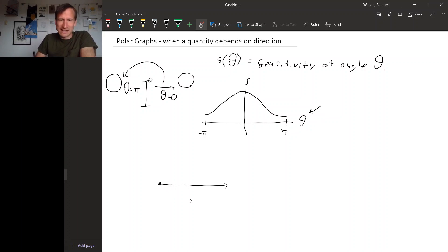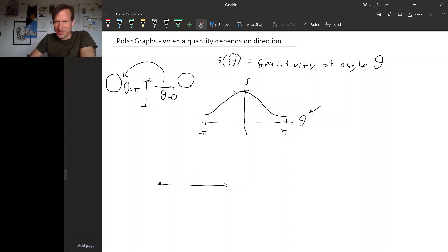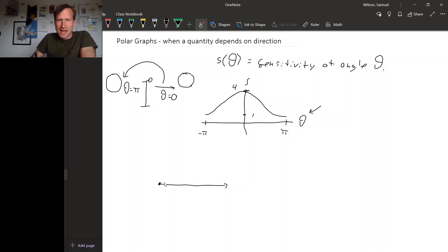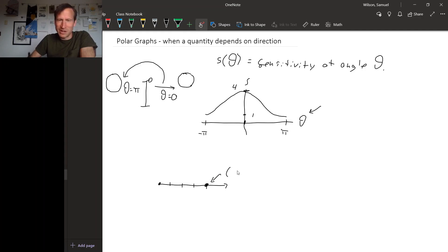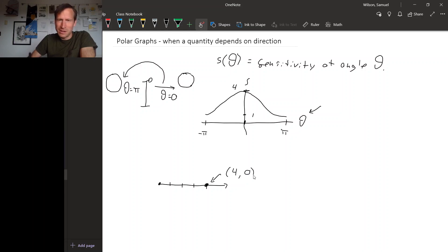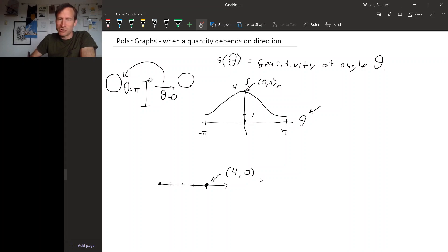So we could have a polar axis. So maybe this maximum value is 4 and this minimum value is 1. So at the angle 0, we could actually go out 4 along the polar axis and put a point there. You see, what we're really doing is we're plotting the point 4, 0, but instead of using rectangular coordinates like we did up here, instead we're using polar coordinates.